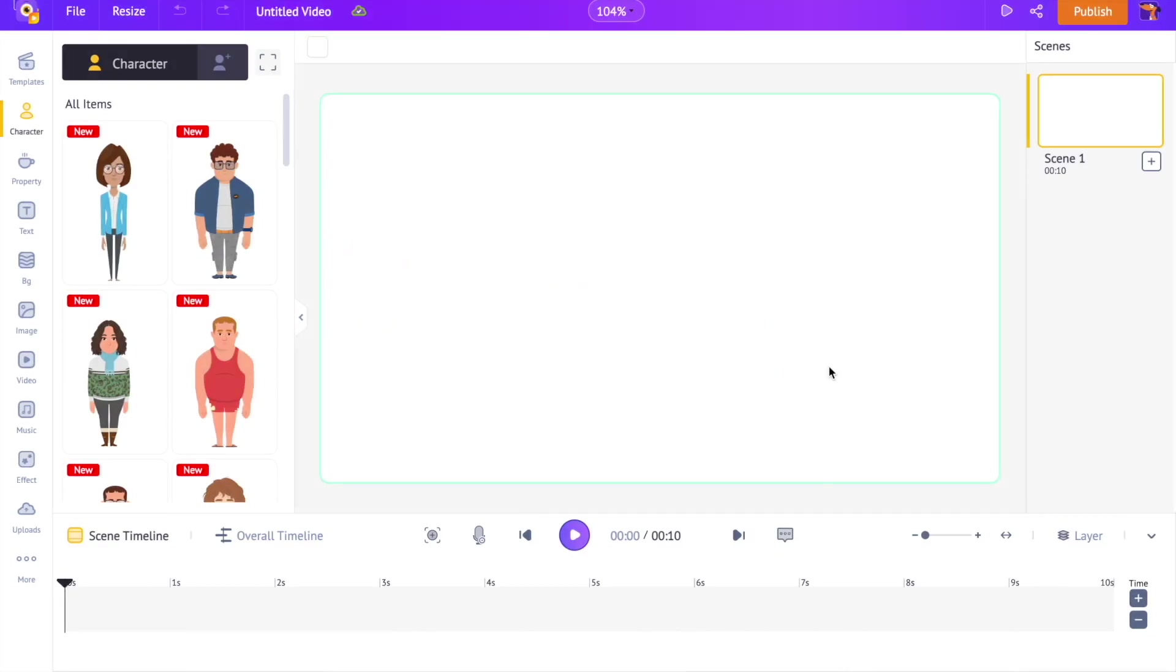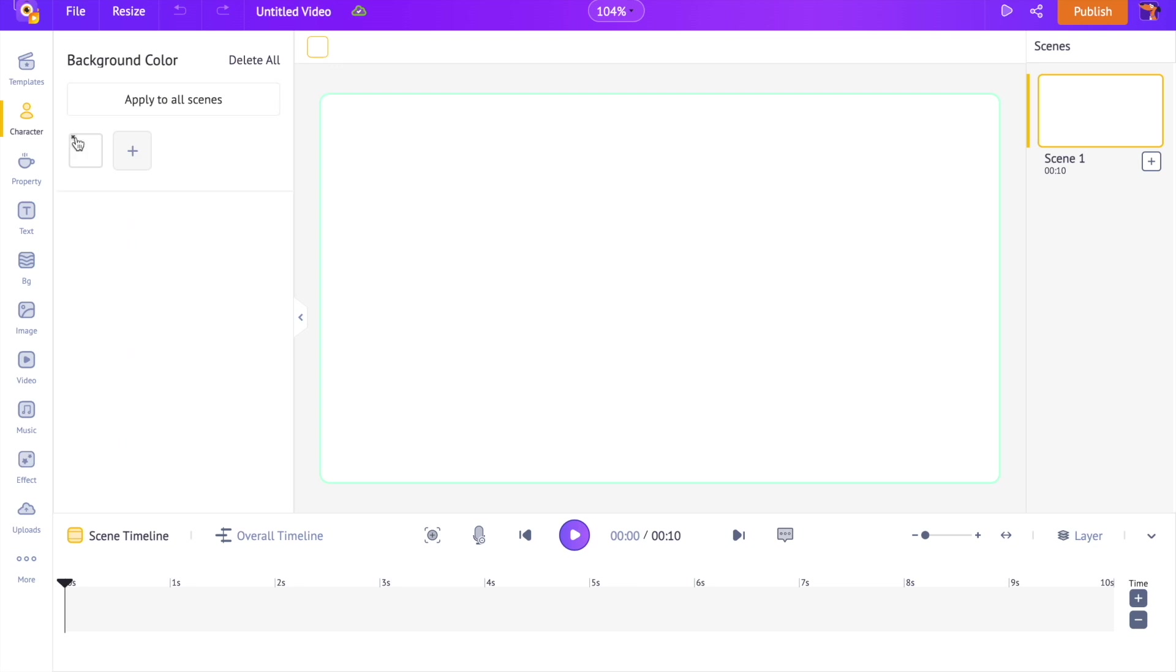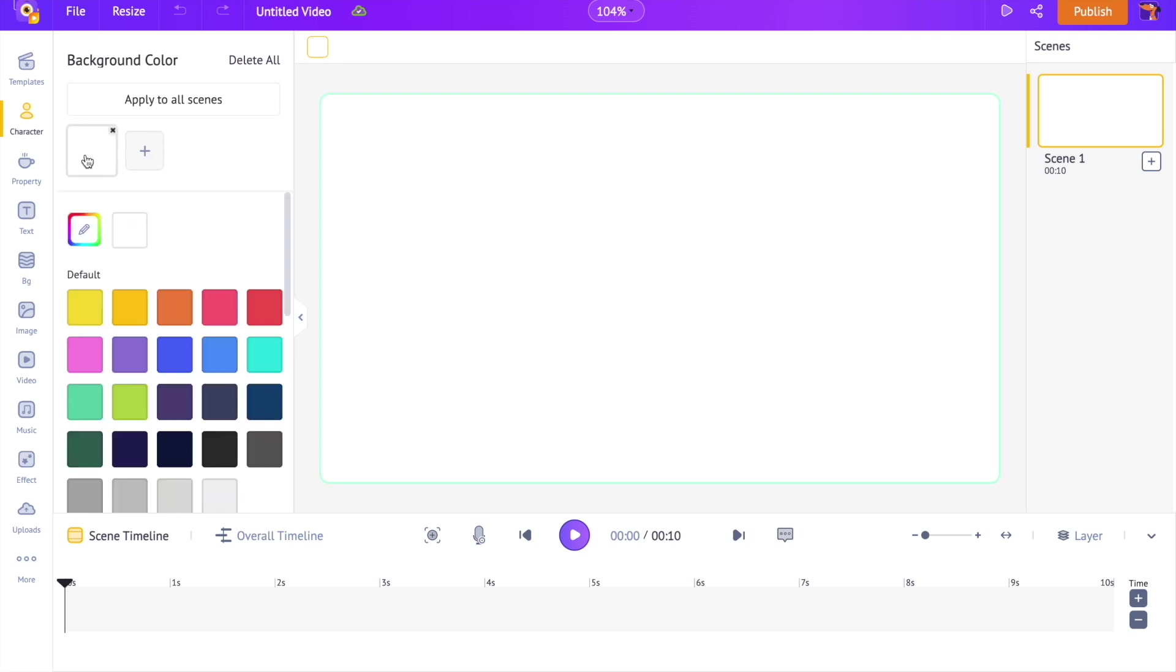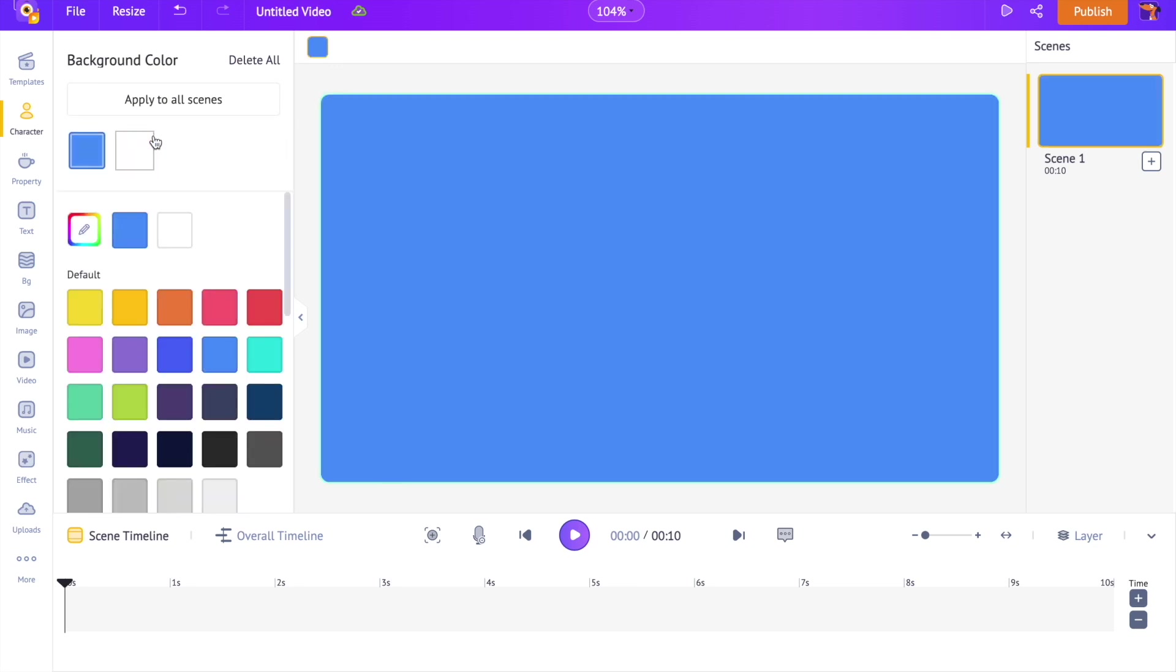For the first background, we used a property from the library. And for the second background, we used the Giffy stickers. For this one, we will be using both of them together. Let's start with applying some colors to the background. Click on the change color option at the top. I want the background to look like sky, so I'm adding shades of blue.